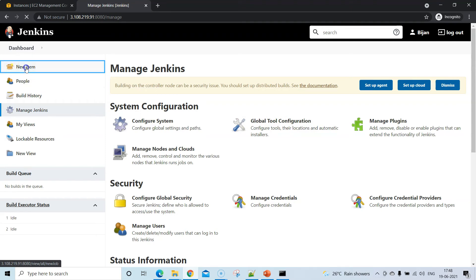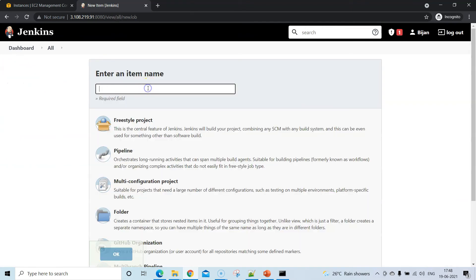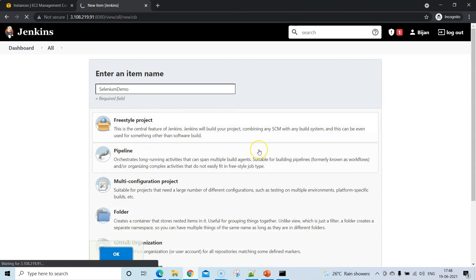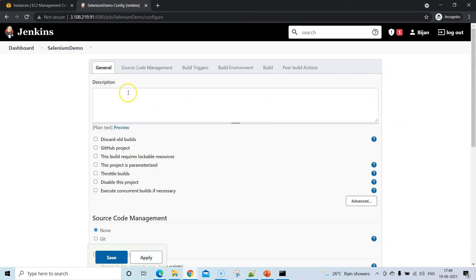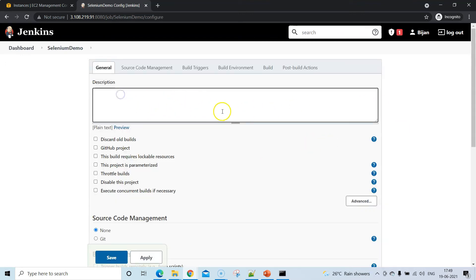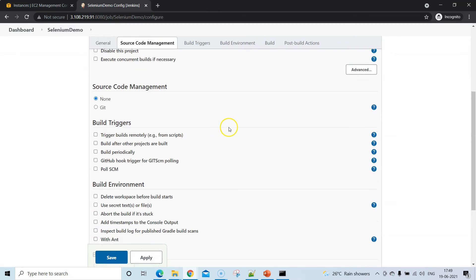The last step is to create a new build. Click New Item, give it a name — I'll call it selenium-demo — select Freestyle Project, and click OK to create the build.